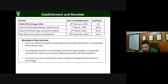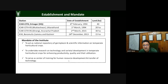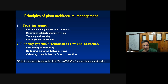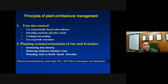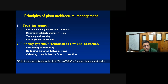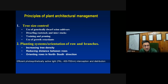Our institute was established in 1994, and work on canopy management was initiated from the very first day. The principle of plant architecture management addresses why we need to train and prune plants. There are two main reasons: first, to control tree size so trees can fit under specific densities. These days in ultra-high density plantation, we need to accommodate almost 3,000 to 4,000 plants per hectare, so tree size control using plant architecture engineering is critical.